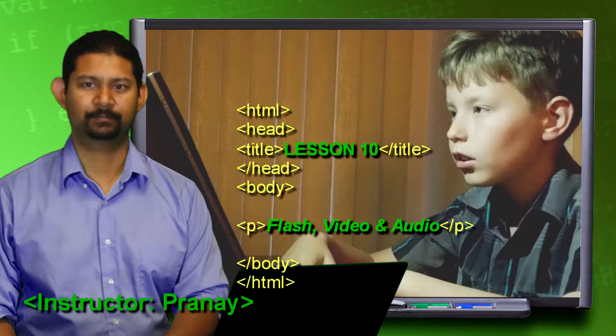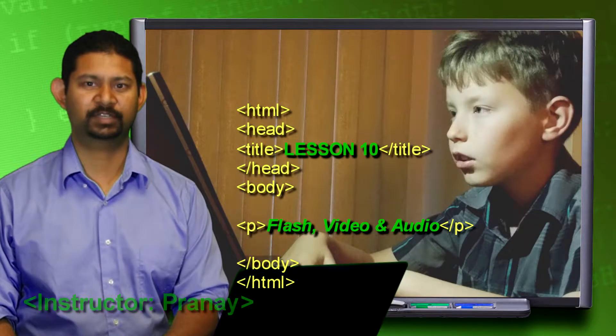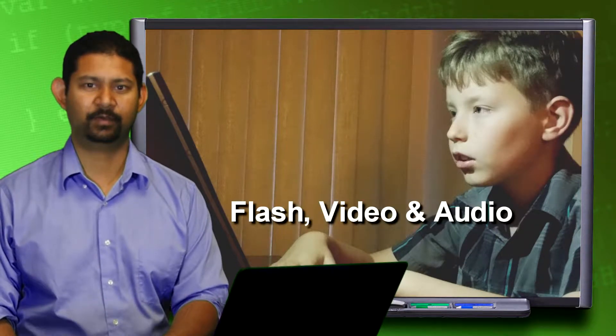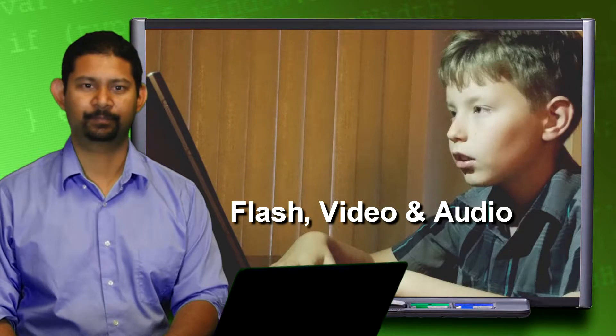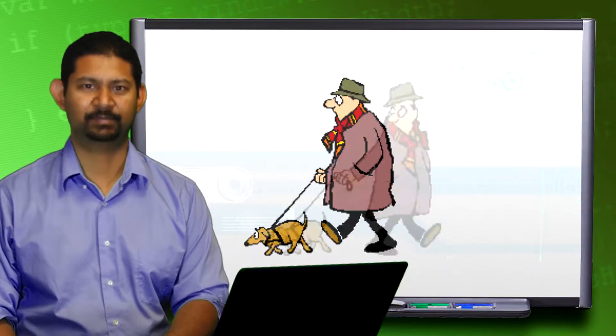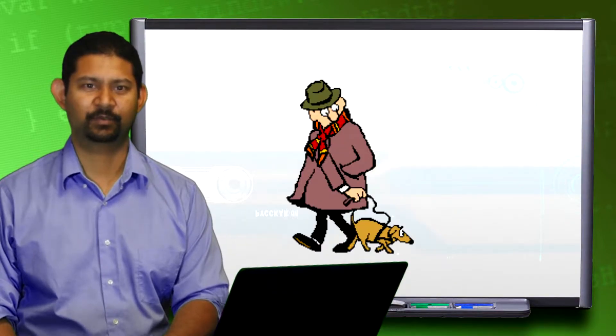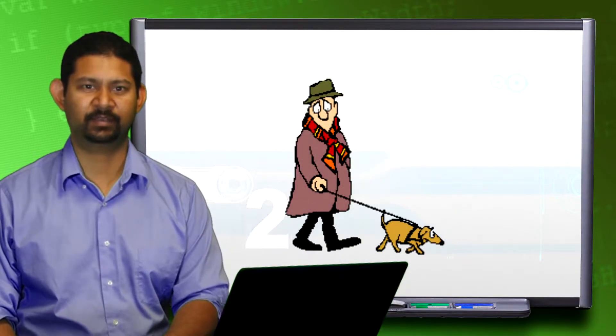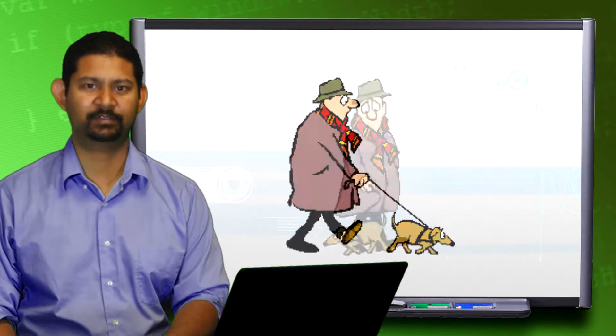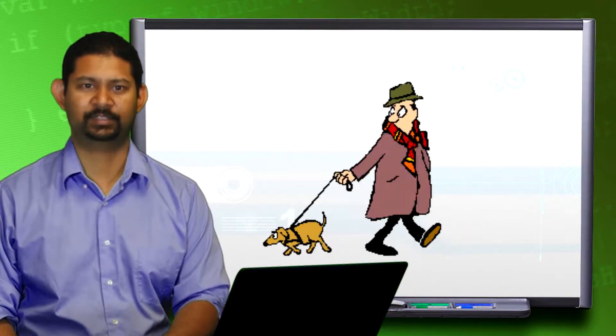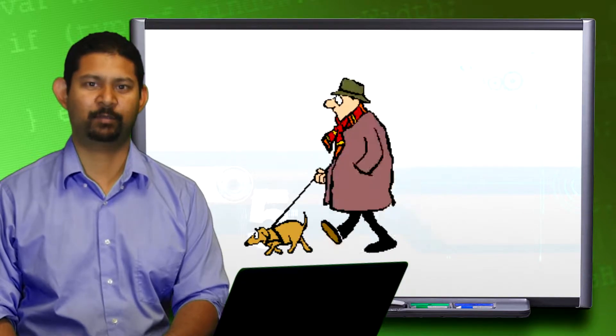Welcome to lesson 10. Today we're going to discuss and work with flash, video, and audio. How times have changed. When the web was still young, animated gifs were all the rage. It was a wow moment.